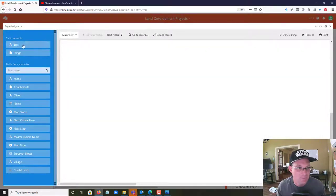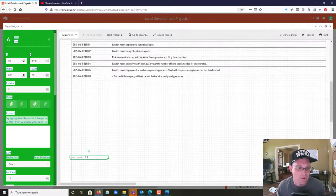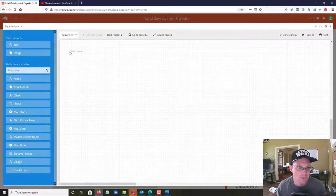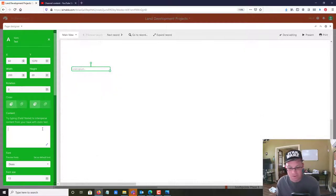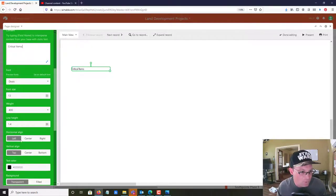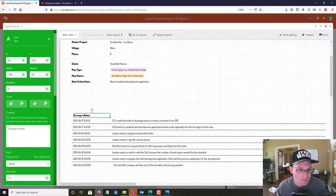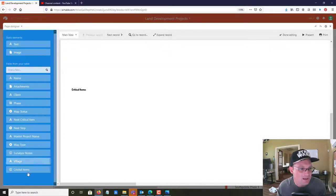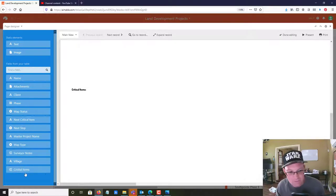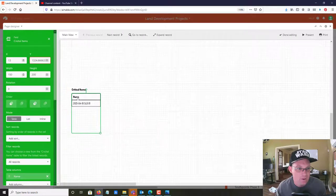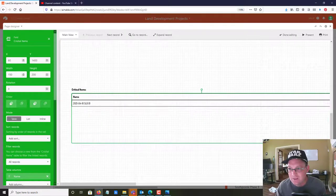Let's edit the page design. I'm going to add a text label at the bottom of this table and call it 'Critical Items,' making it bold — just like the label up top. Now I'll drag that linked table field in. You can see the new column here — this is the field that links to the external Critical Items table. I'll drag it over and make it the same width as the table up top.